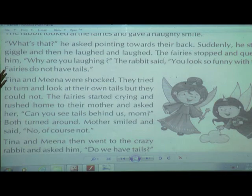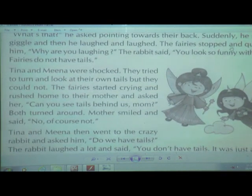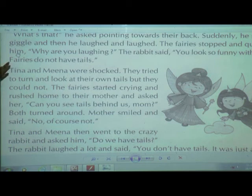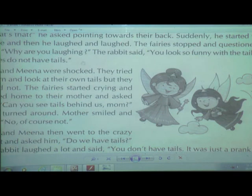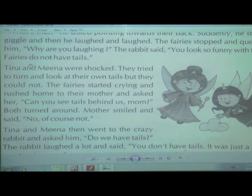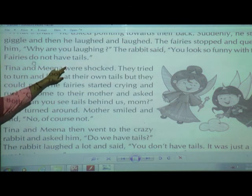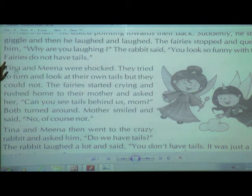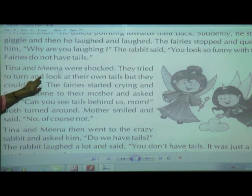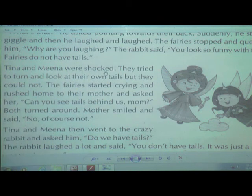The fairies stopped playing and questioned: 'Why are you laughing?' The rabbit said 'You look so funny with the tails.' Fairies do not have tails, but the rabbit was laughing at them. So Tina and Nina were shocked when the rabbit said they had a tail.